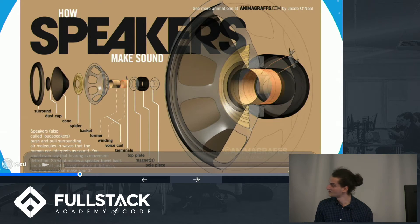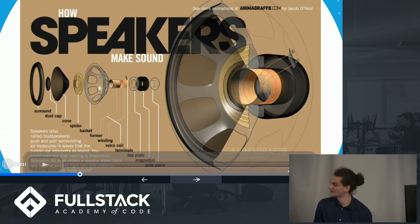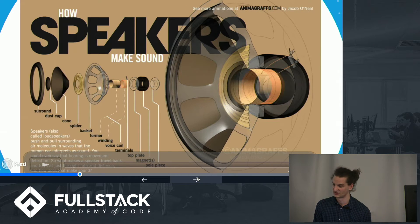Right, so that's really cool. But how does a computer know how to send an electrical signal to a speaker?